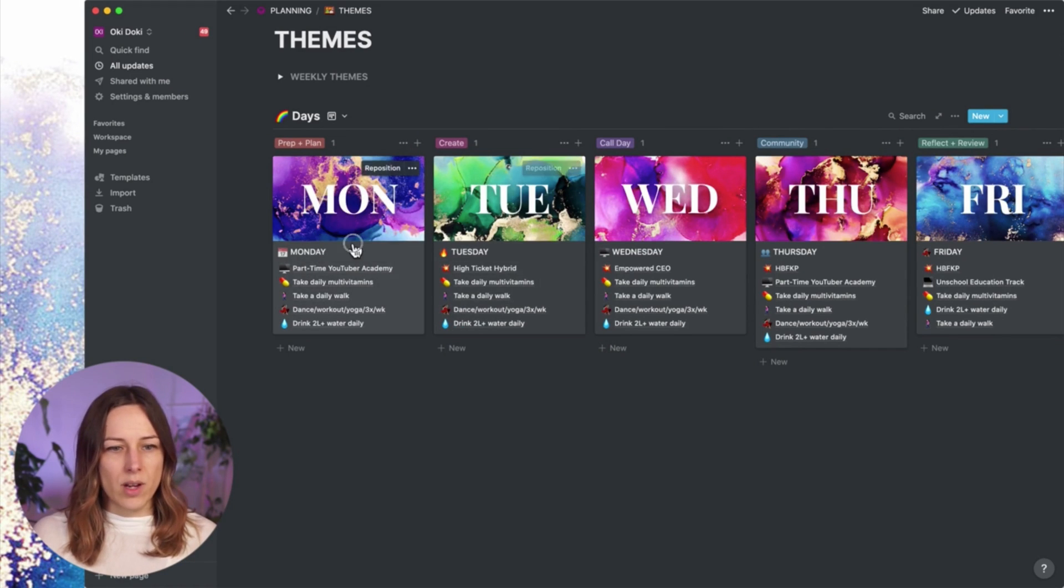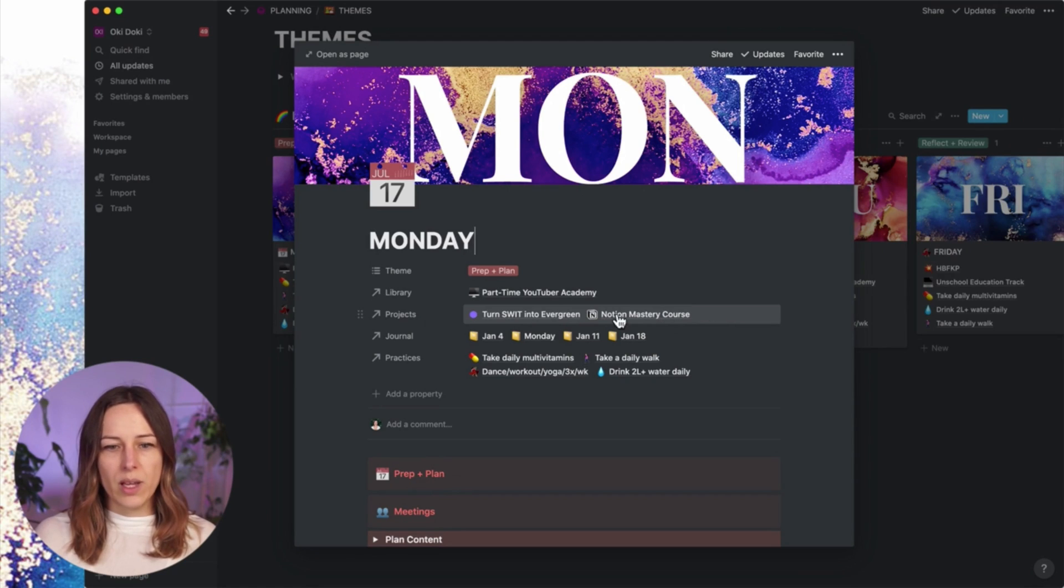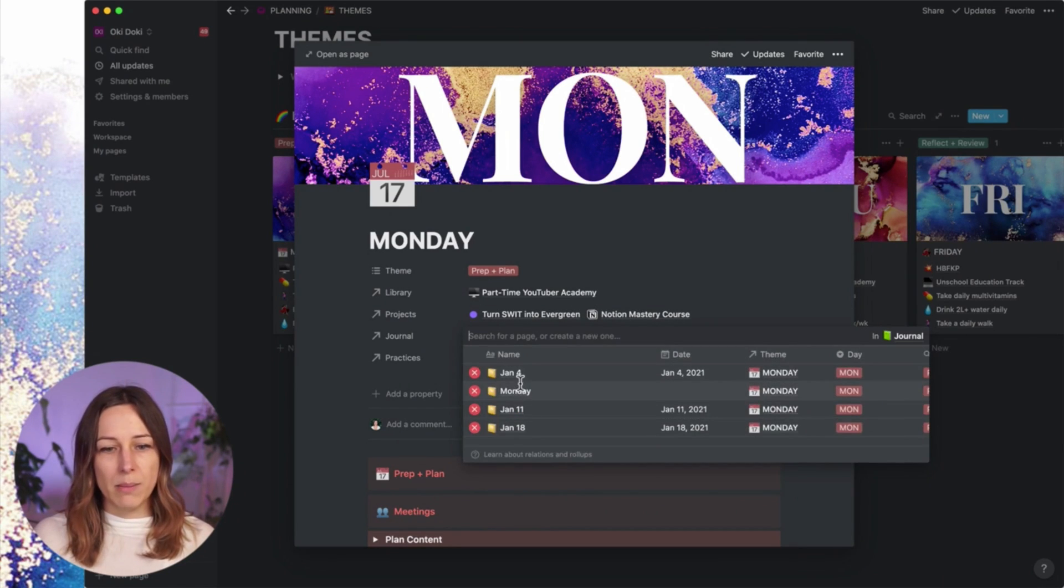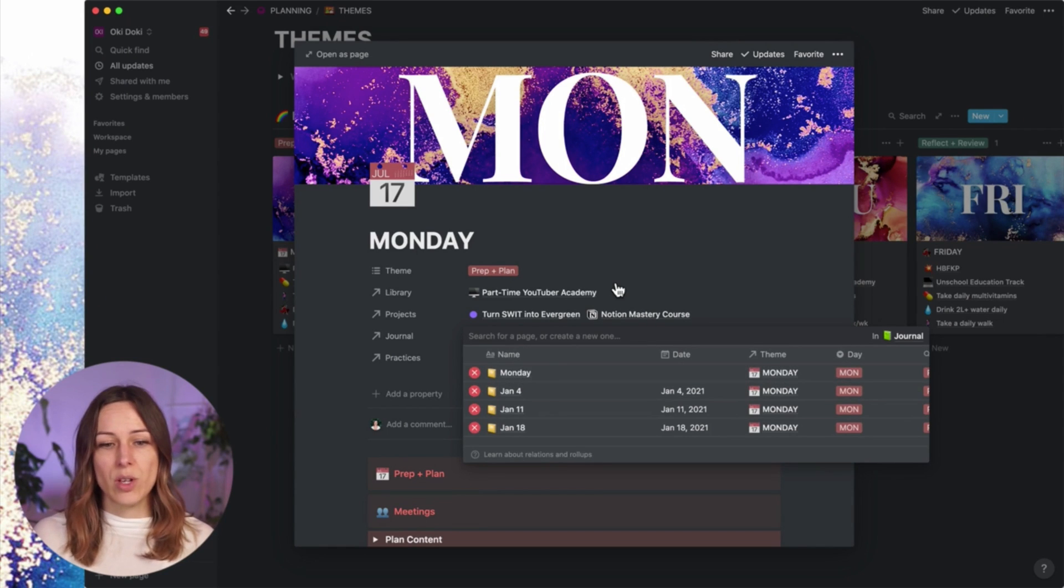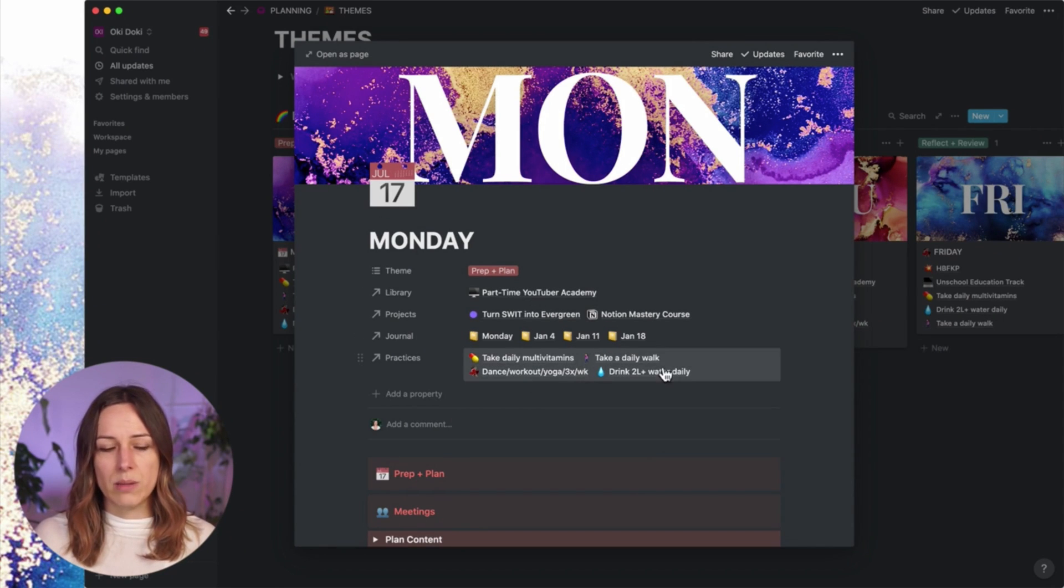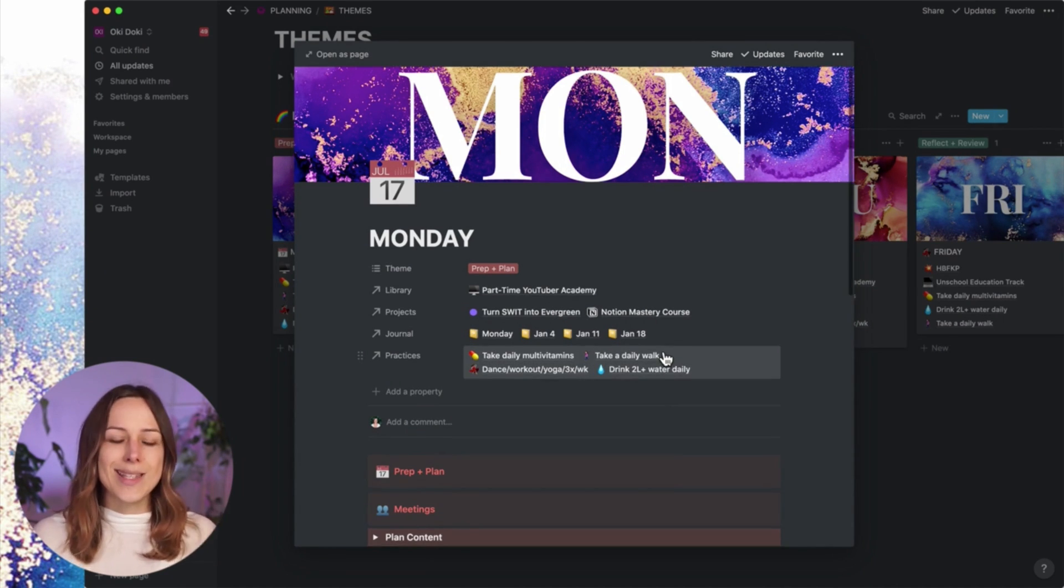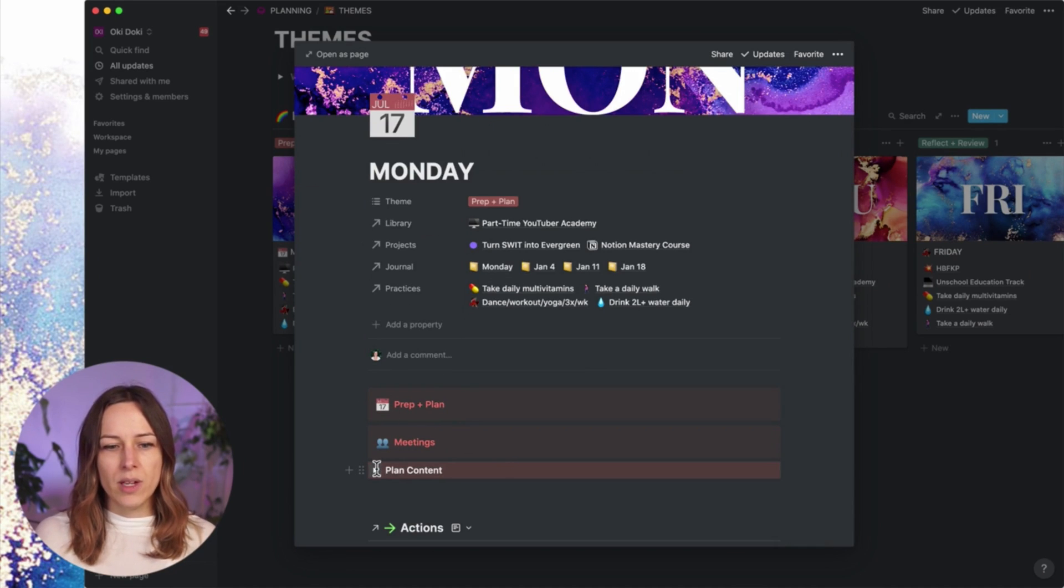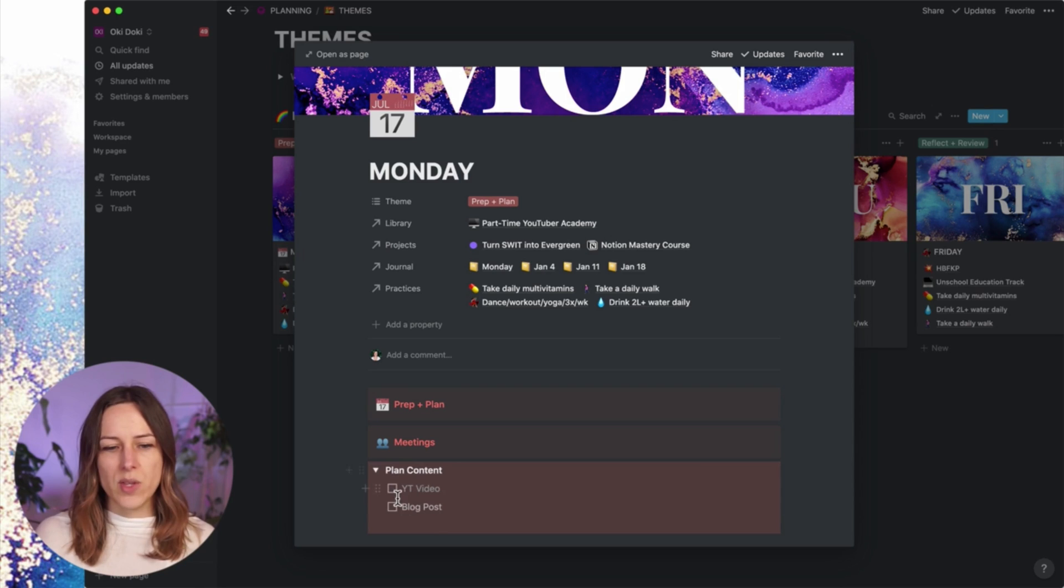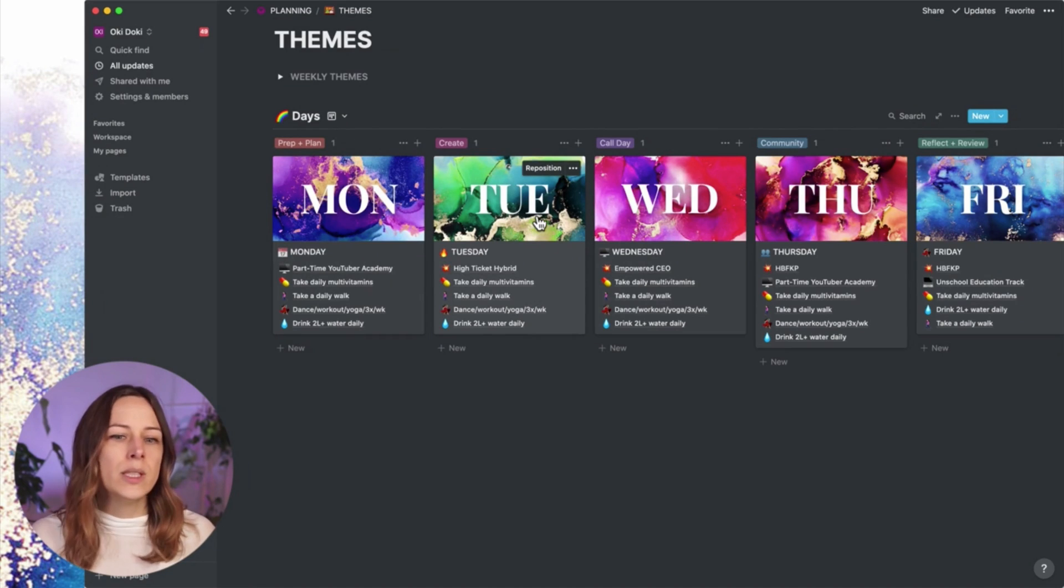So Monday, I've got part-time YouTuber Academy. These are the projects that I'll be working on. These are the journal entries. And as you can see, it's actually connected to my Monday journal template, which I'll show you what that looks like. And the practices that I want to do on Monday. Inside the body, I can do a little bit more detail in terms of planning content. What are the things that I want to do? And I can check those off. So those are all just there for reference. And I can adjust this over time, no problem.